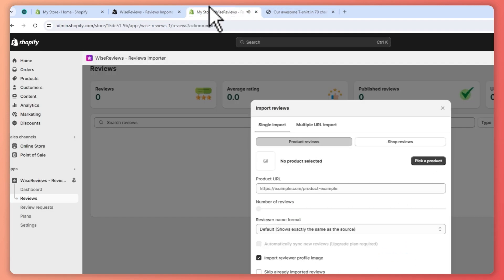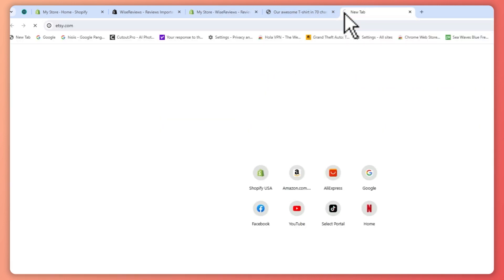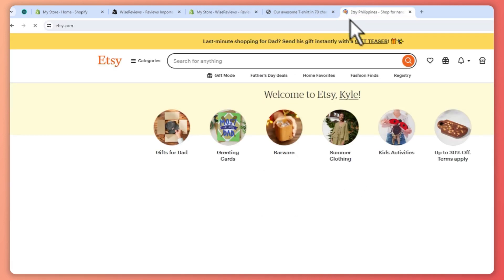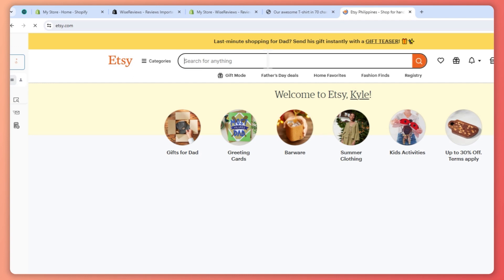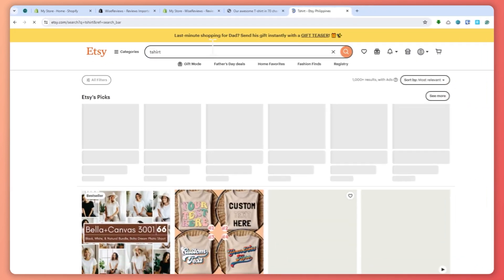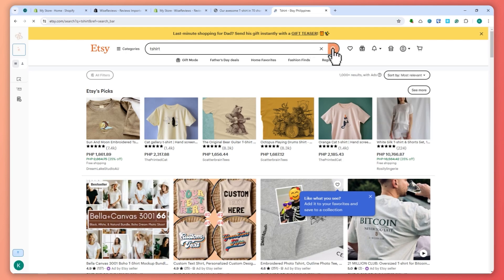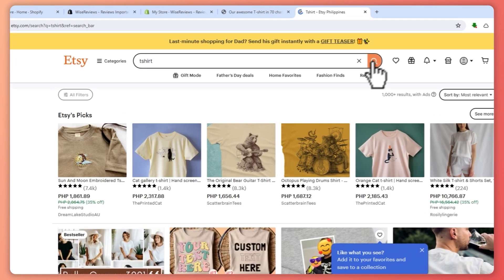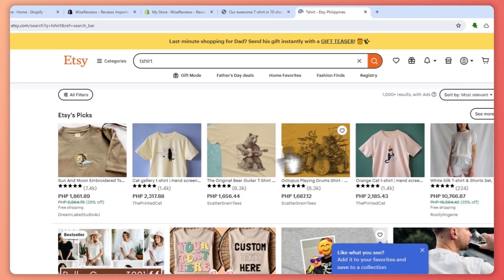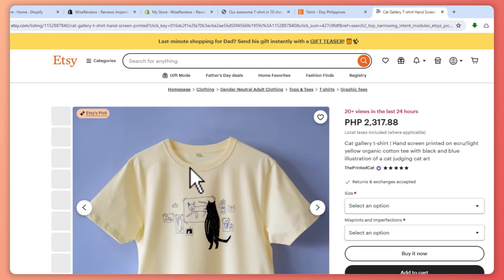...so we need a product URL. We're going to go into Etsy.com and we're going to search for t-shirts since we are selling a t-shirt. Let's say this one. This is a similar product to mine, so maybe this one. I'm going to click on this one.